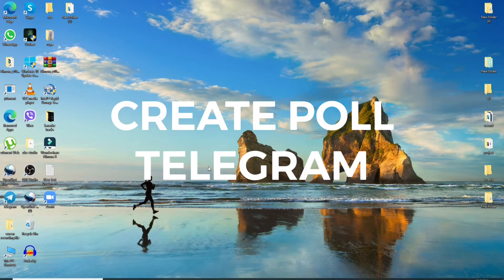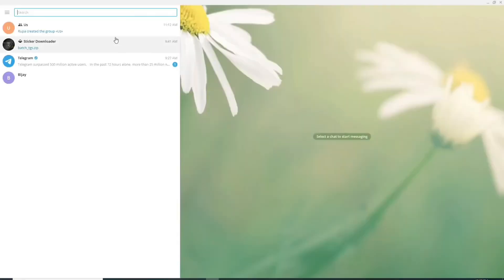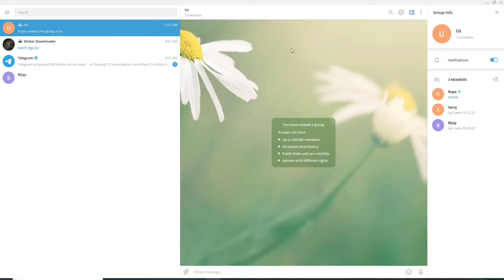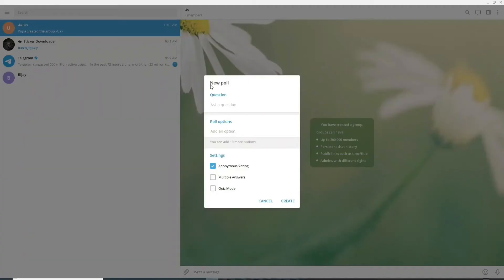To create poll on telegrams simply click open telegram application and after you are in click on any group on which you want to create a poll. Let me select this one. Now if you want to create a poll on your desktop click all the three dots on the top right corner to create a poll and from the menu click on create poll.